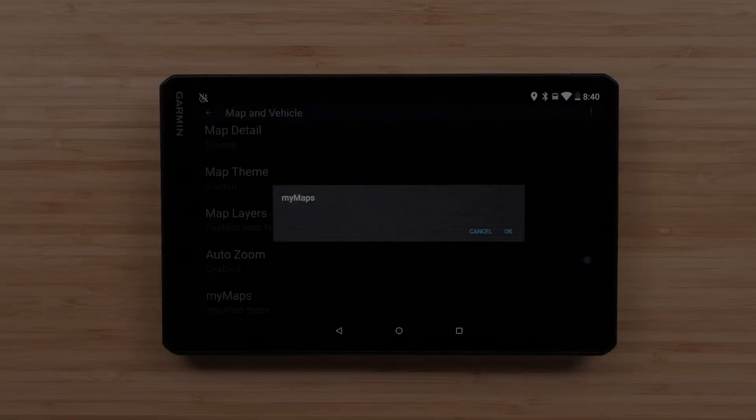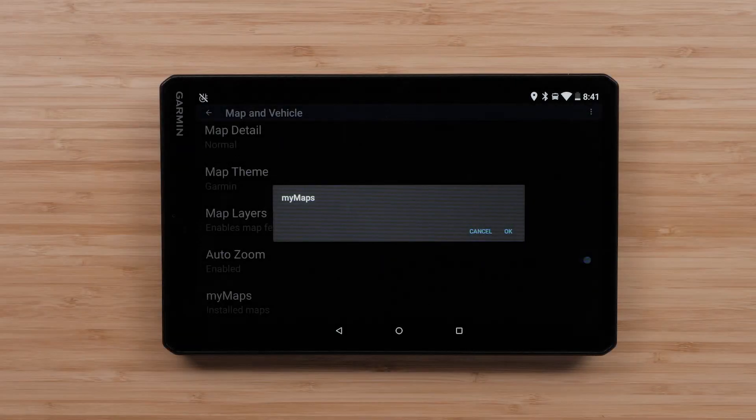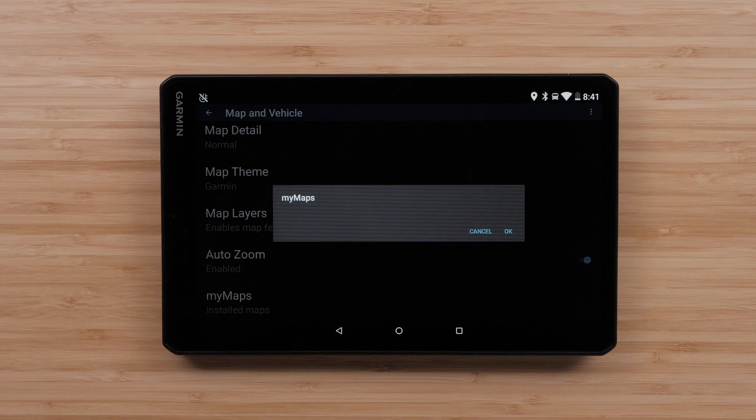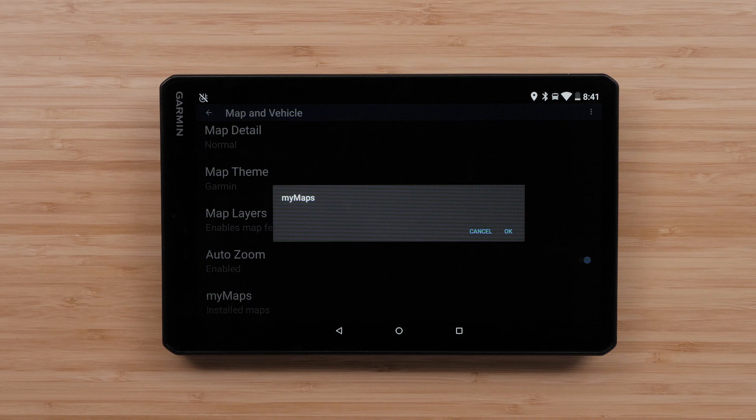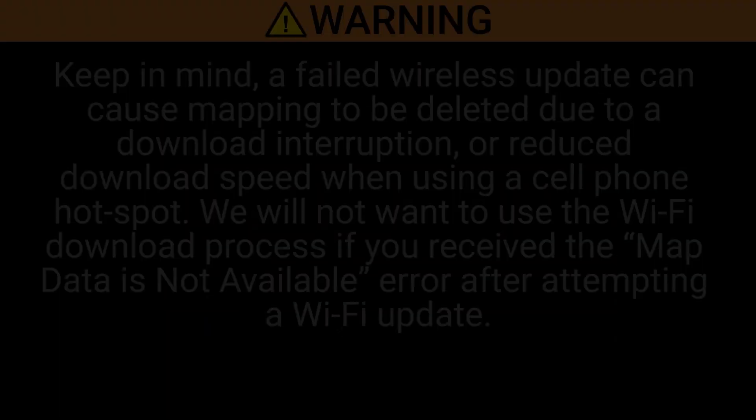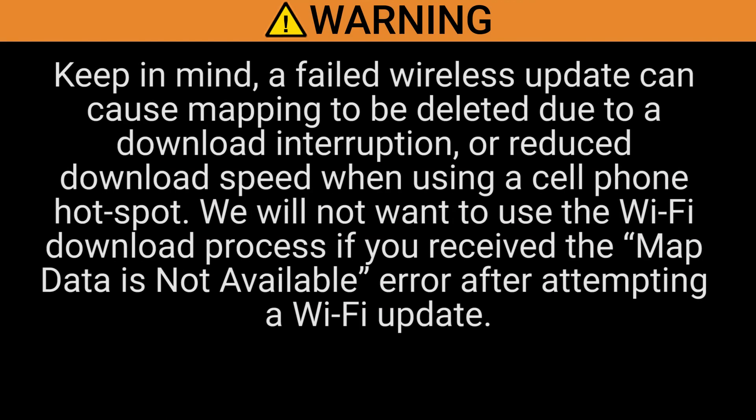If the necessary mapping was not listed under My Maps, your mapping will need to be reinstalled. This may have occurred due to a recently failed map update. Keep in mind, a failed wireless update can cause mapping to be deleted due to a download interruption or reduced download speed when using a cell phone hotspot.